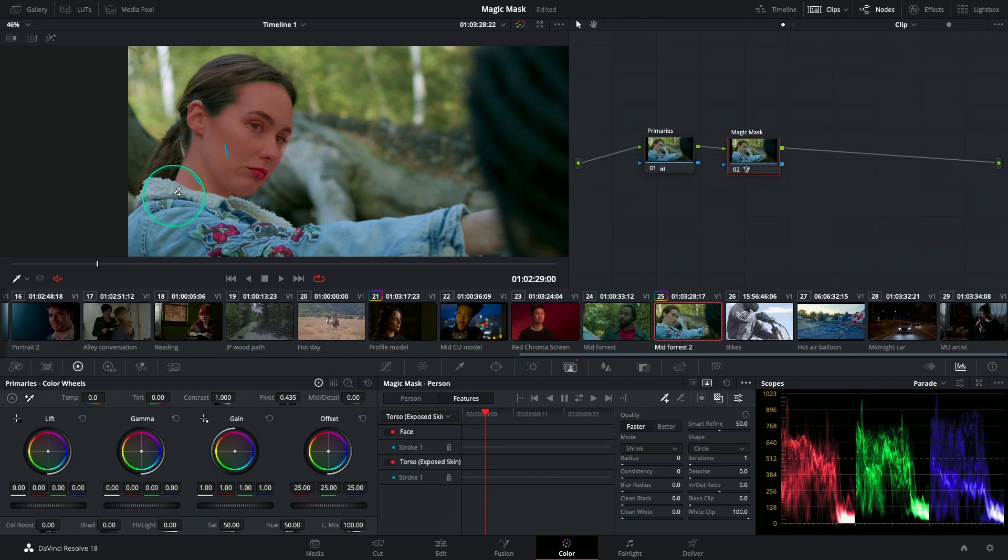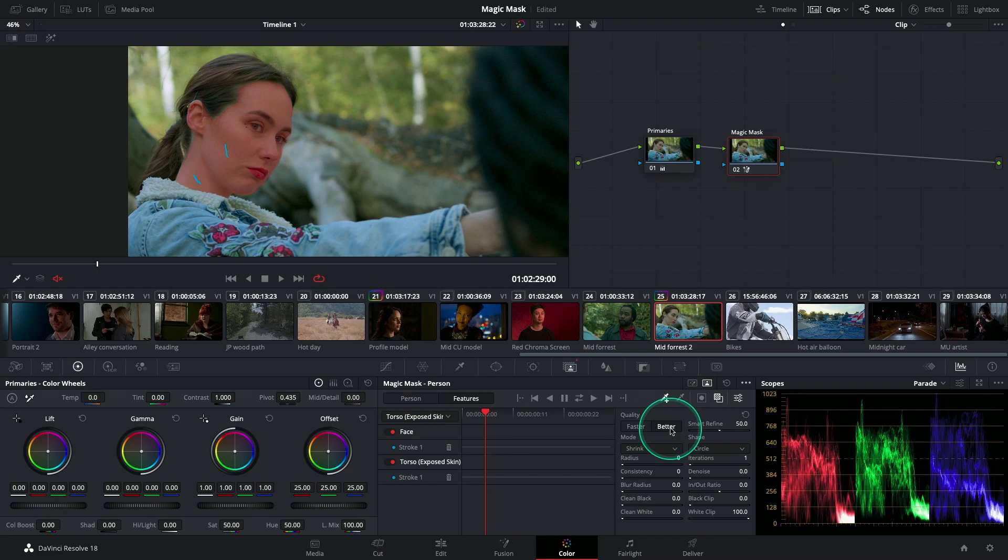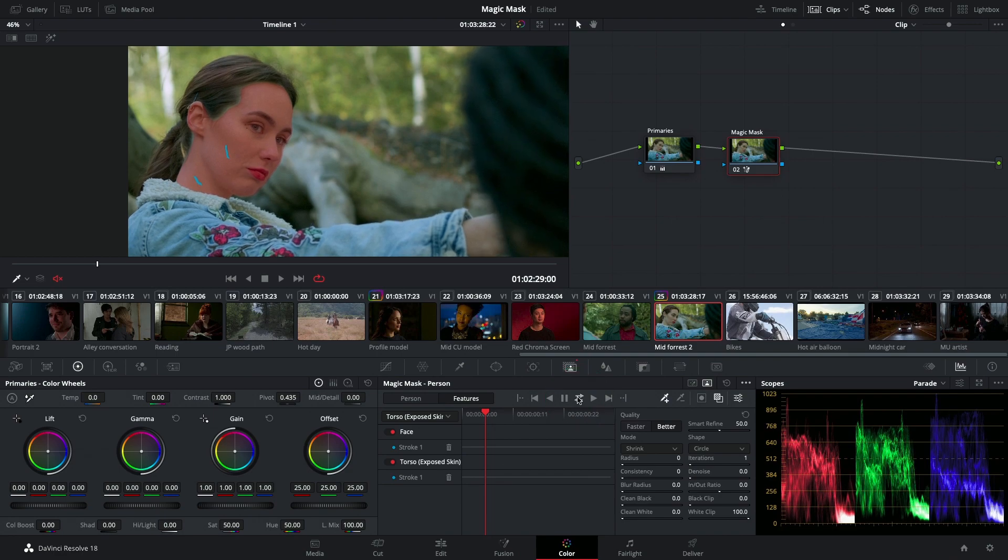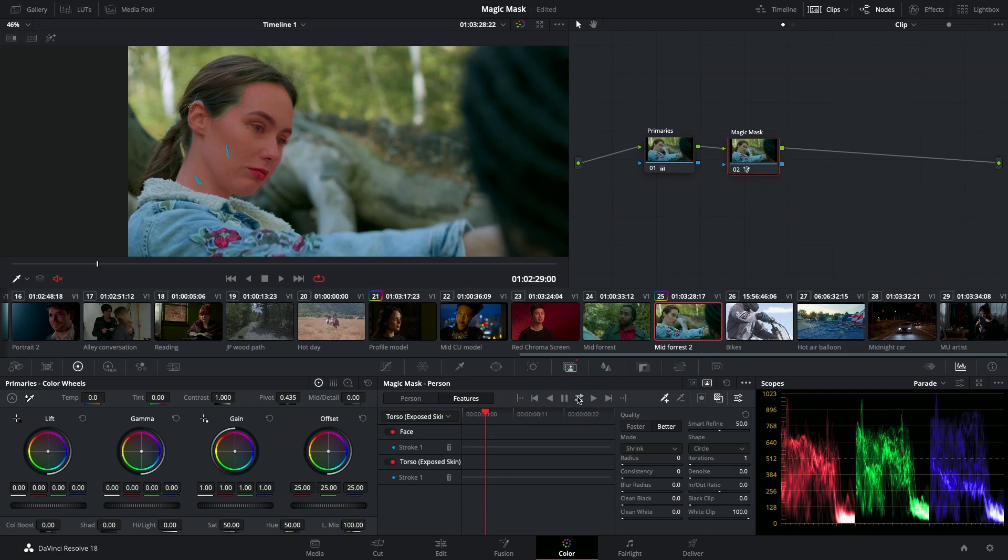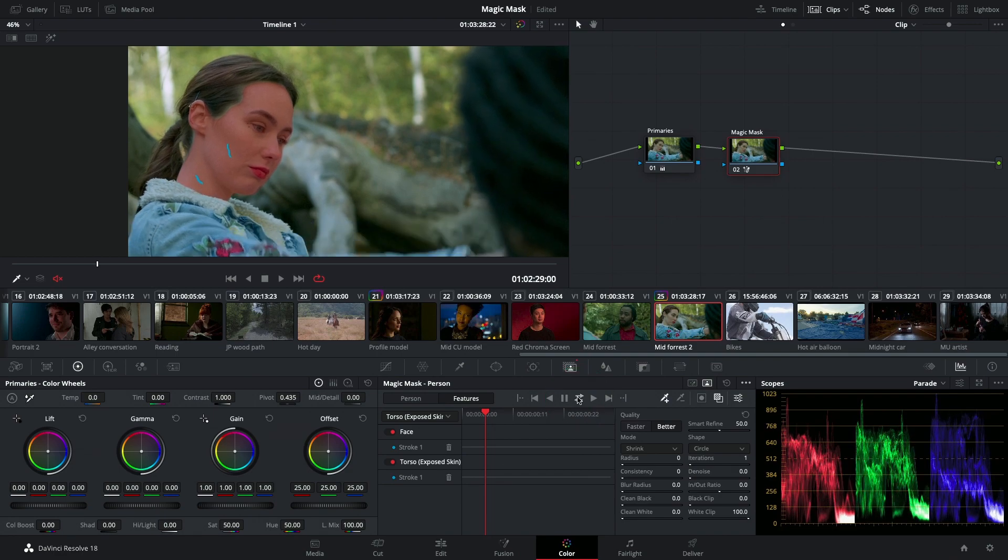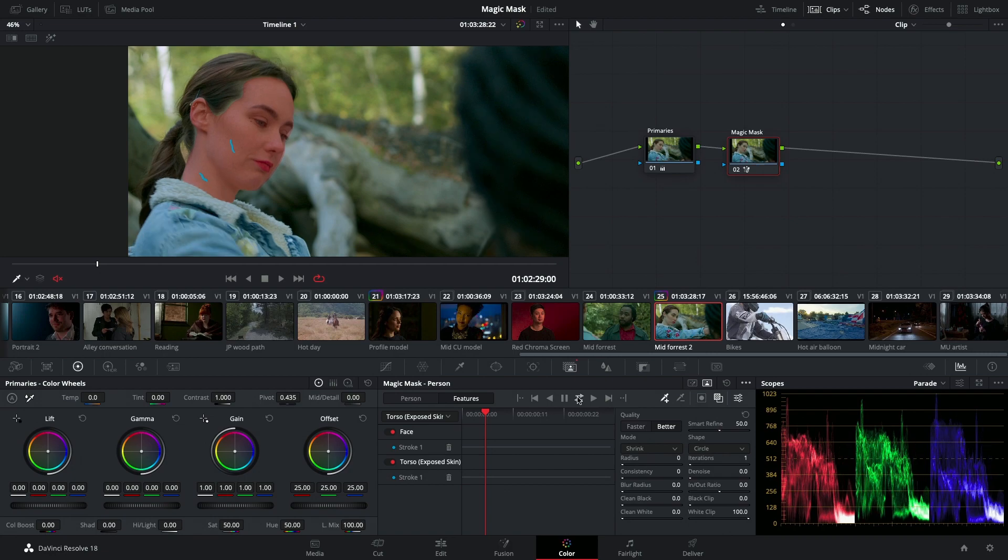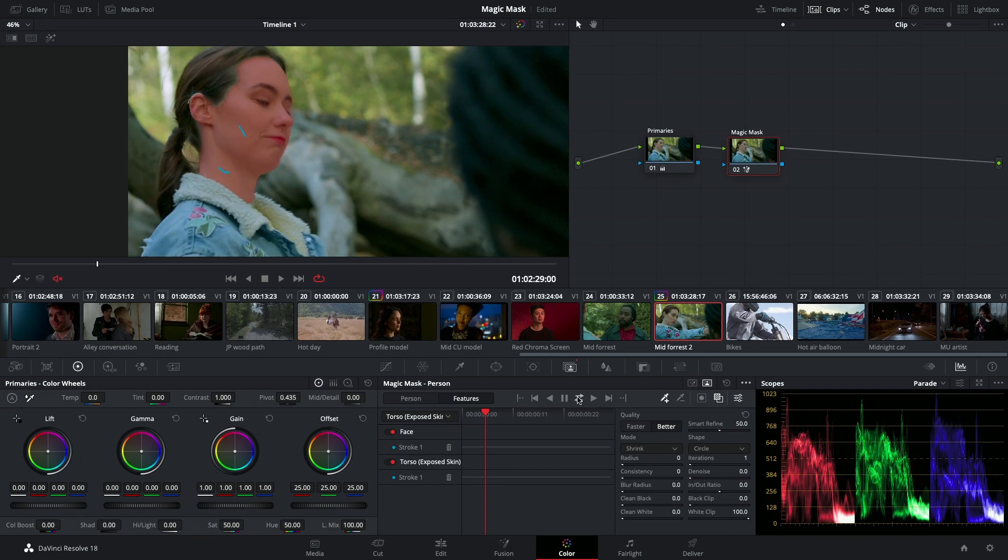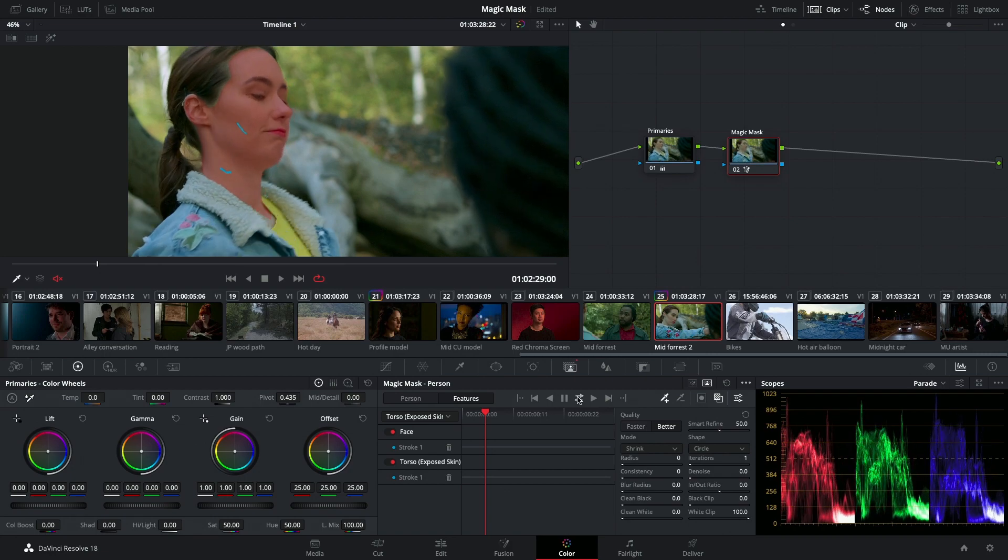If you want more accurate masking, you can change the quality to better and begin your track of the clip. The Track Forwards and Backwards button is able to help you quickly track forwards and then track backwards if your playhead is not on the first frame.